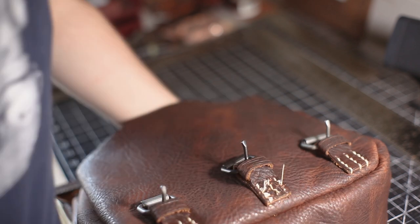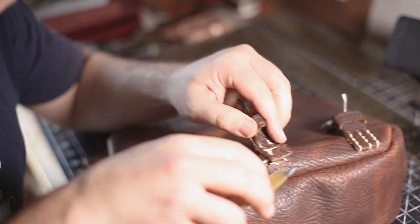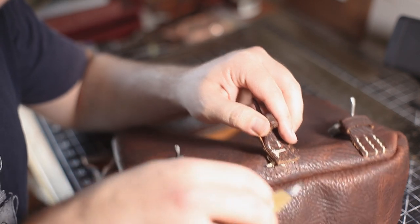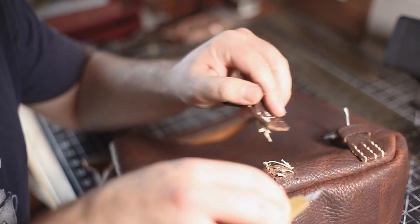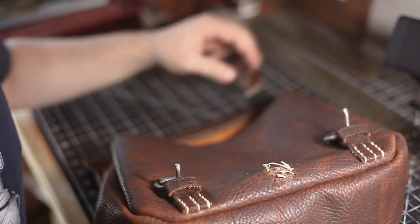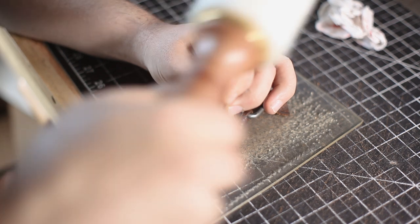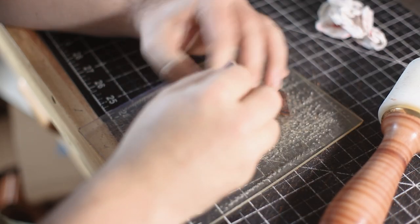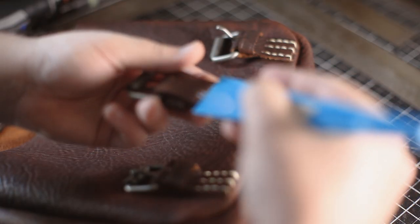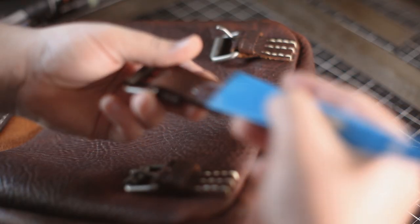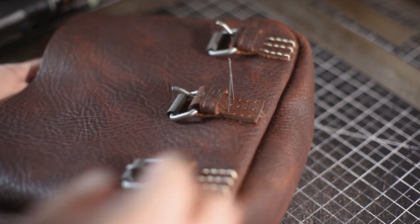Sometimes things like this happen. It looks like it's going to match, but at the end of the day it doesn't, and you want it to look right. So we're going to cut out the stitches, add the new buckle, sew it back up, and we'll be back in business.